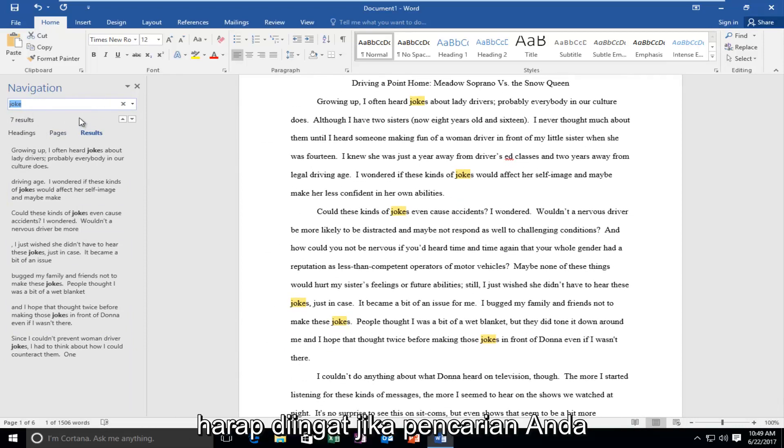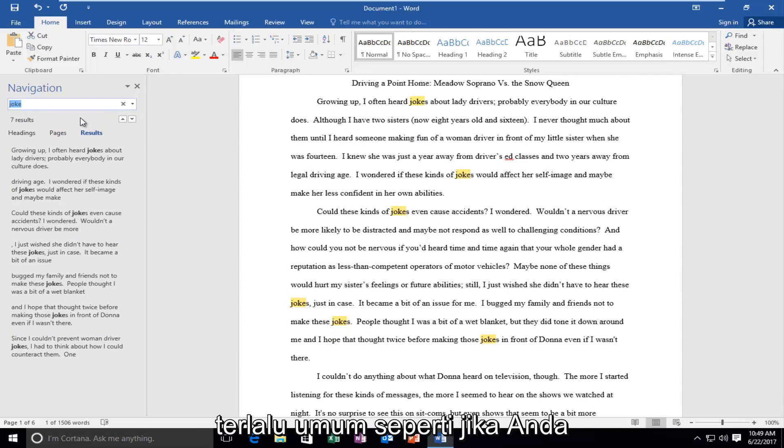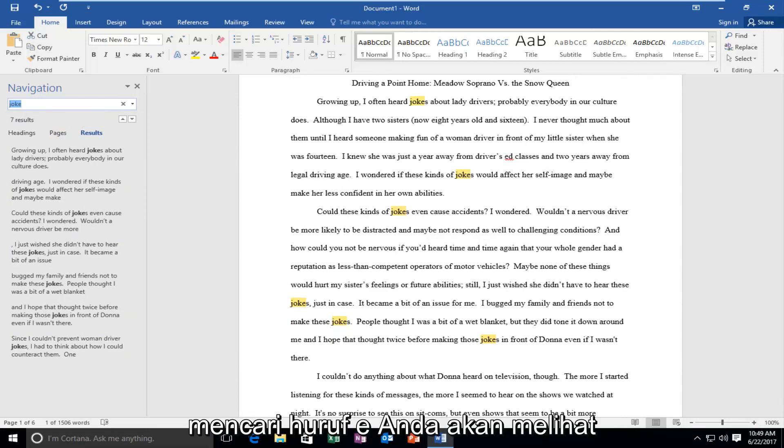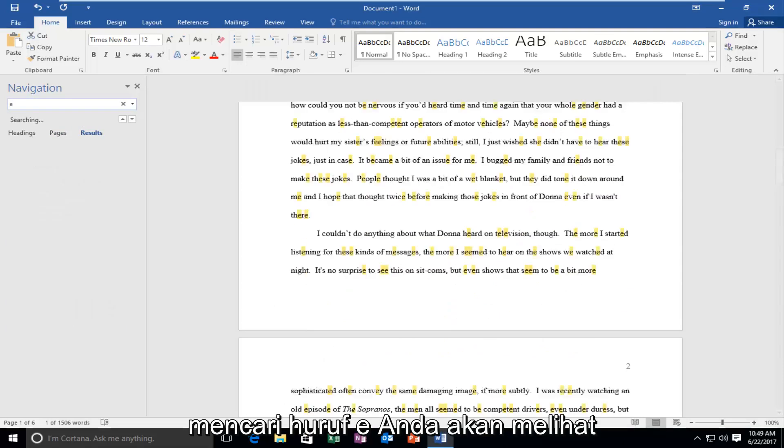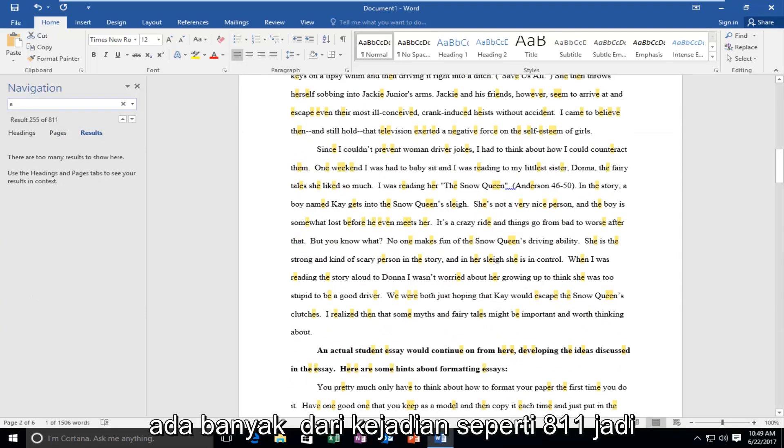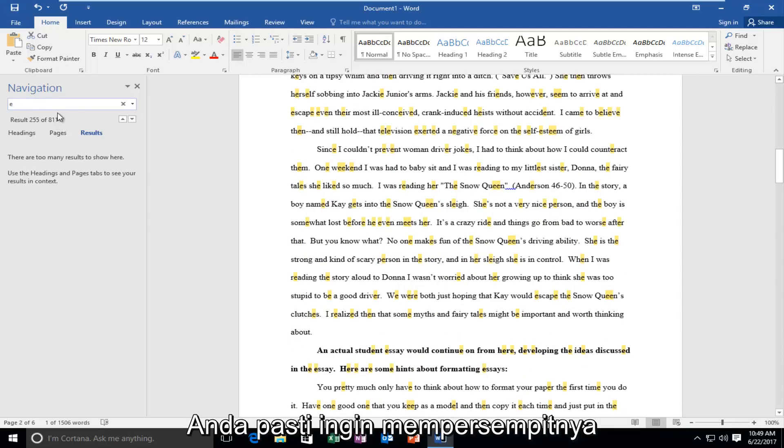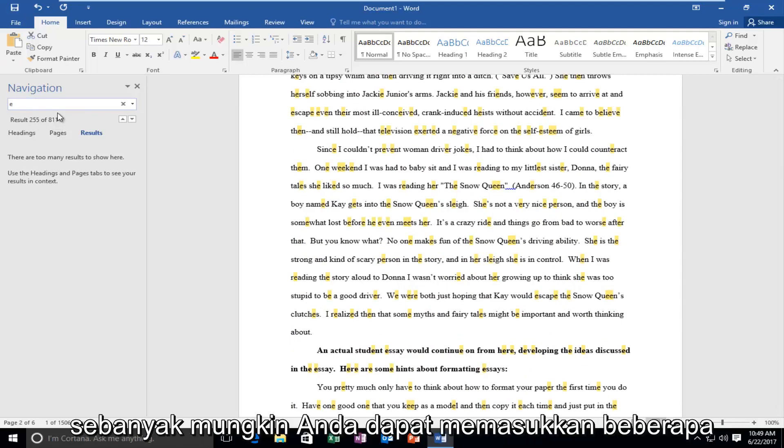Now please keep in mind if your search is too generic, like you're looking for the letter E, you're going to see there's a whole bunch of occurrences like 811. So you definitely want to narrow it down as much as possible.